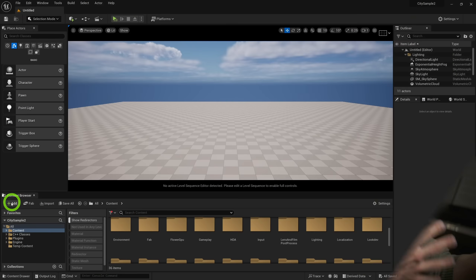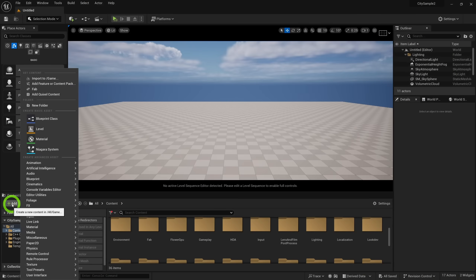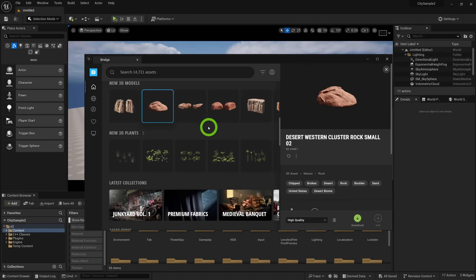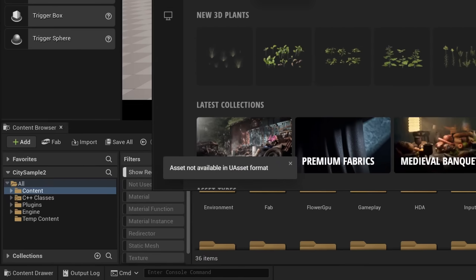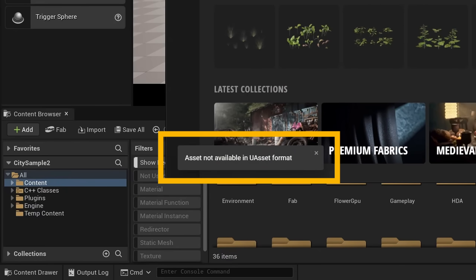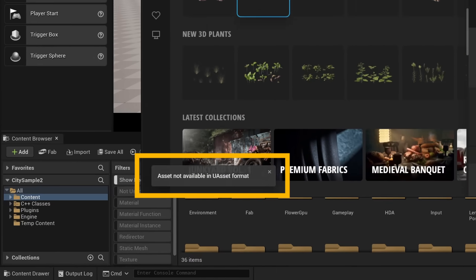When you open up Unreal Engine, the old way to add Quixel content was to click here and add assets with the Quixel Bridge. This is being deprecated, and you'll see I'm not even able to add assets anymore. So close your Unreal project, and what we need to do now is enable the FAB plugin.